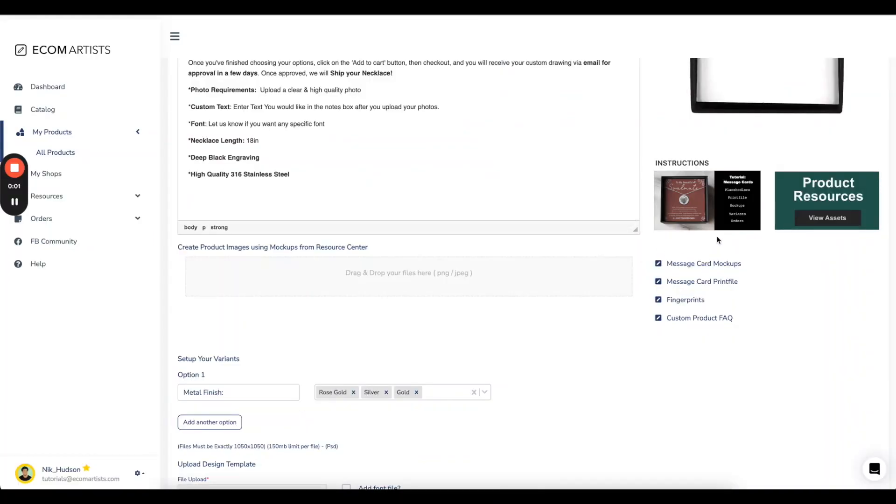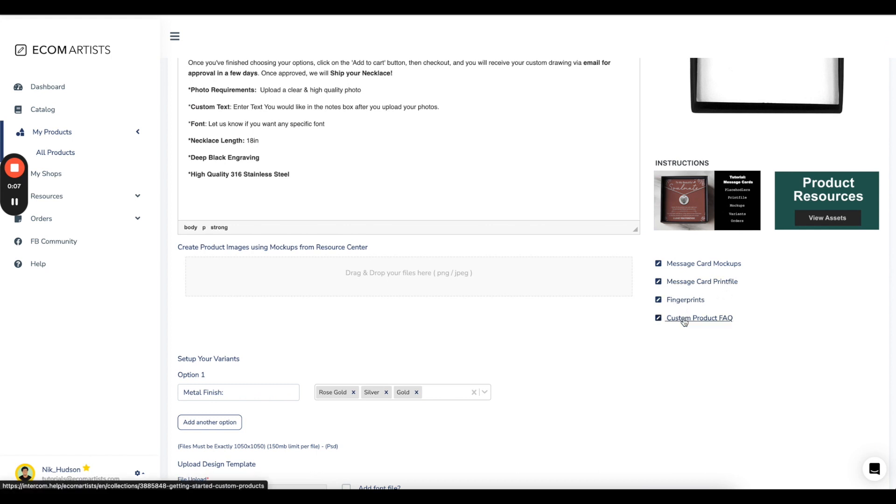First, find the product resource links on the product creation page. You will see links for mockups, print files, fingerprints, and the FAQ.